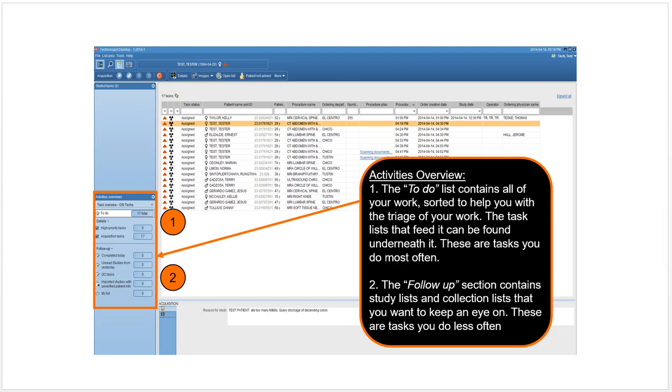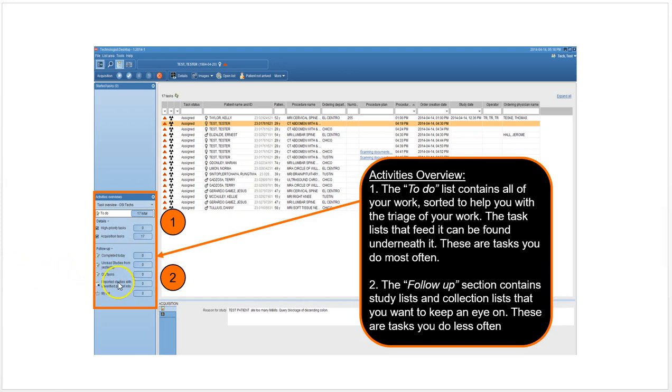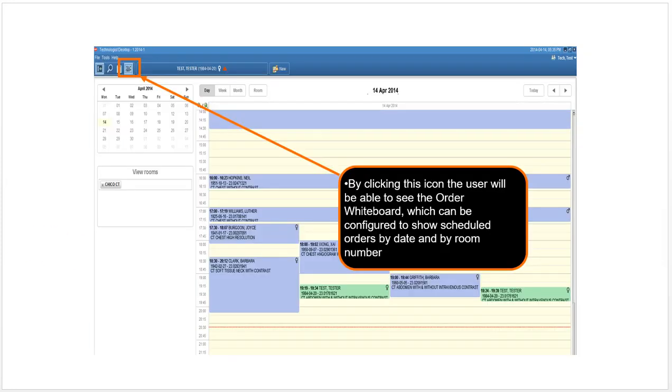This is the to-do section of the acquisition desktop role. Click on these different buttons and it will bring up the list of QC tests. Click that, you get the QC tasks list. Unread studies from yesterday, you click that, that's what you get. Click on the calendar, you can go to the calendar. You can view different rooms and see which rooms have different studies booked in them at what time.